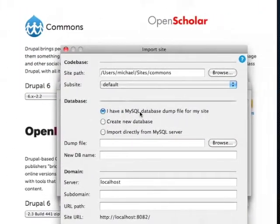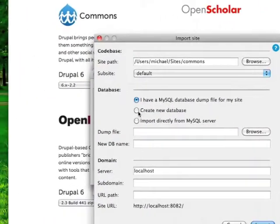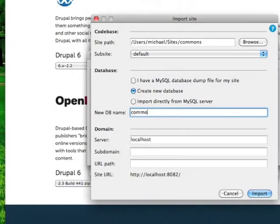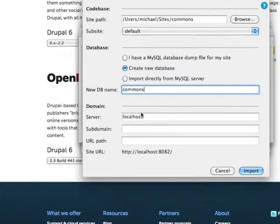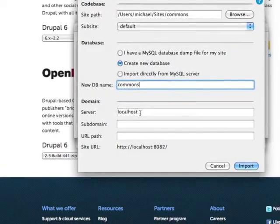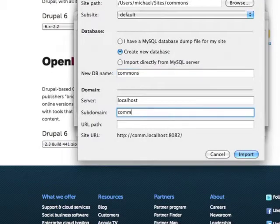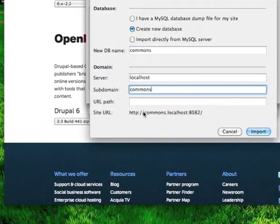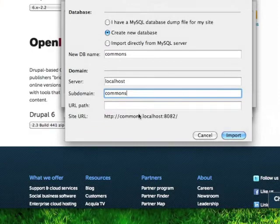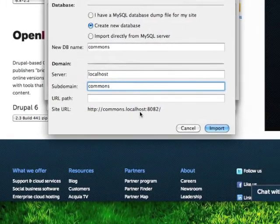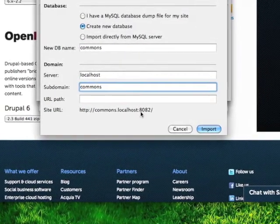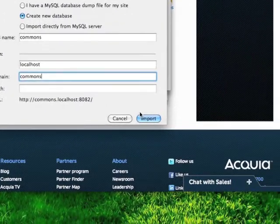We don't have an existing database file so we're going to create a new one and call it commons. It's going to be on our localhost — let's call it commons as well. This is the URL we'll use to access the site through our web browser: commons.localhost:8082. When you're done with that, click Import.